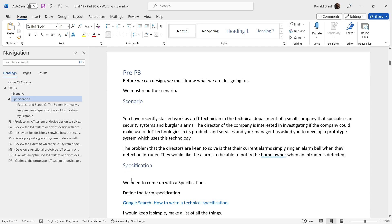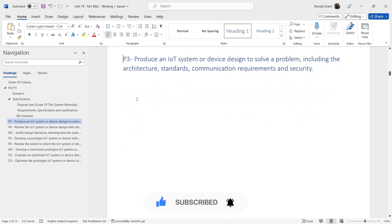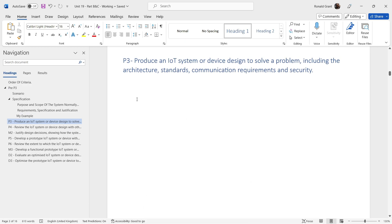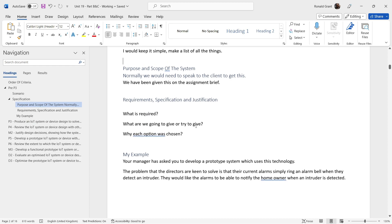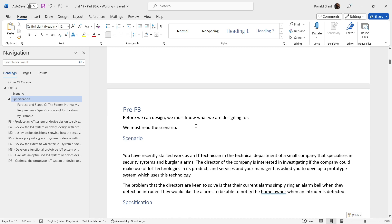I have pre-P3 material to cover. Before we can design, we must know what we are designing for. P3 simply jumps ahead and says produce an IoT system or device designed to solve a problem, including the architecture, standards, communication requirements, and security. To know what we're designing for, we need to read the scenario, which your teachers or lecturers may adapt.